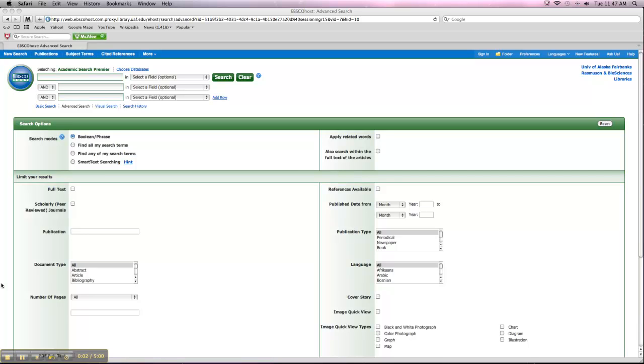In this video I'm going to talk to you all about how to export a citation into your RefWorks account. The RefWorks account creates a bibliography or works cited list for you based on the citations that you've put into that account. And you can do it two ways.